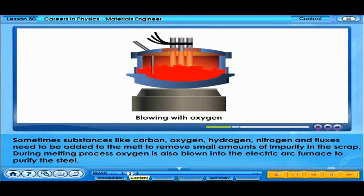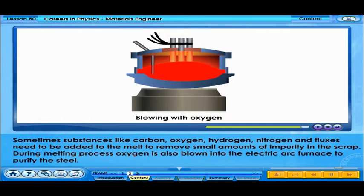Sometimes, substances like carbon, oxygen, hydrogen, nitrogen, and fluxes need to be added to the melt to remove small amounts of impurity in the scrap. During the melting process, oxygen is also blown into the electric arc furnace to purify the steel.